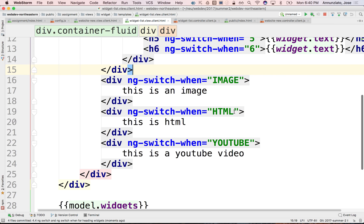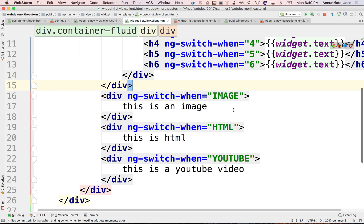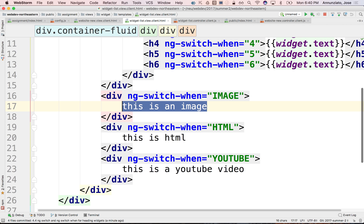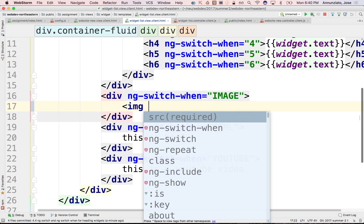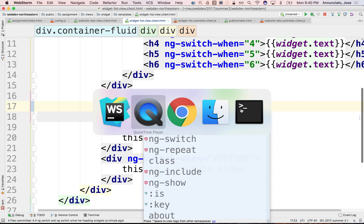Let's dynamically render images based on the data model we have for the widgets. We're iterating over all the widgets, so what we want here is an IMG element that would dynamically render those images.